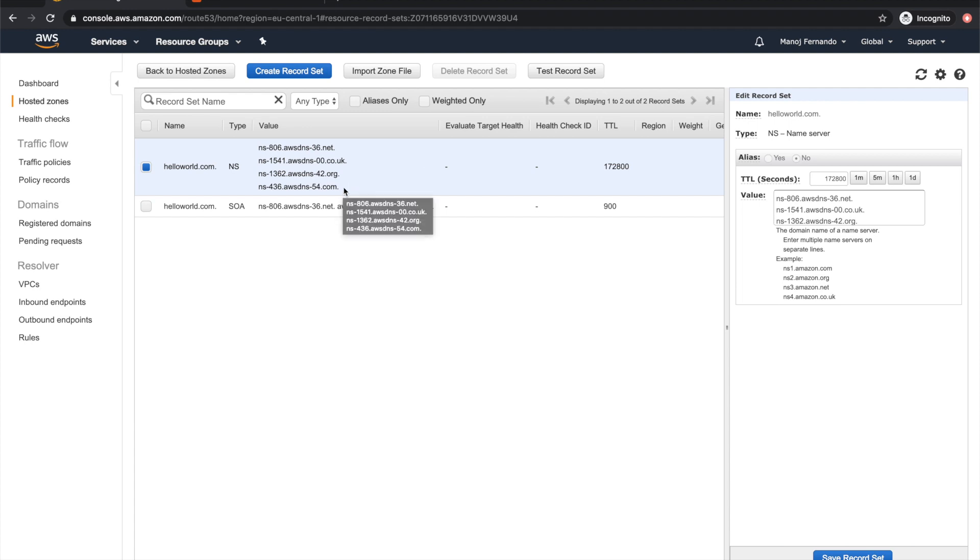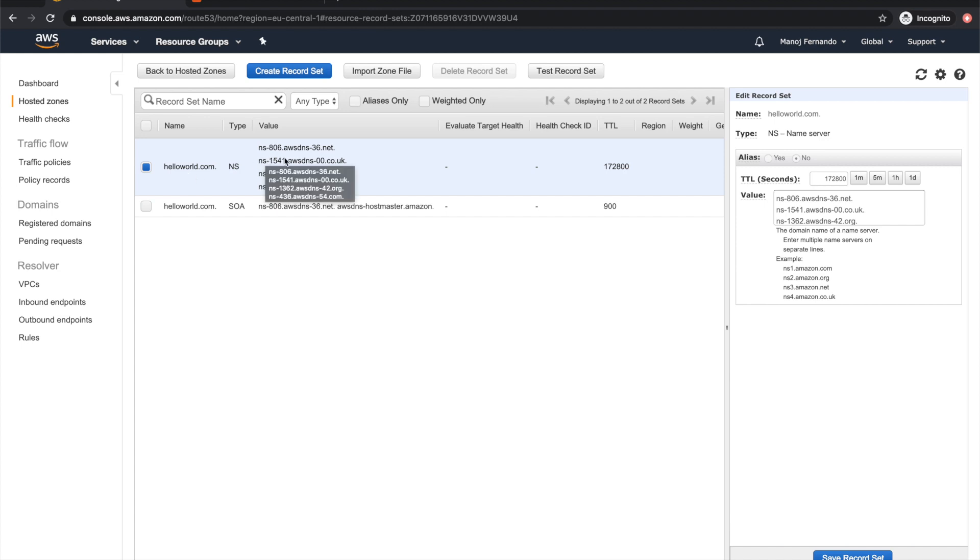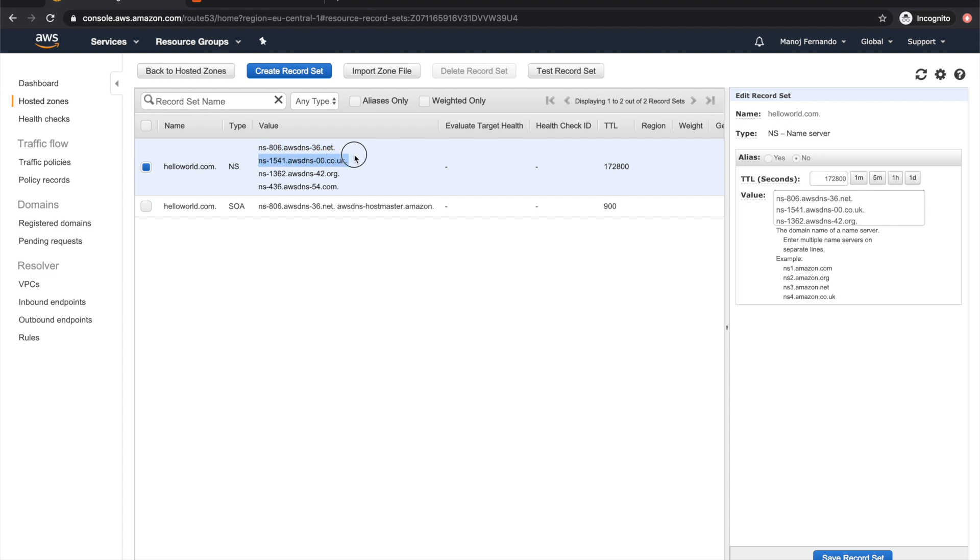These name server records are used to do DNS query resolution for any DNS queries for your website. It could be helloworld.com or a subdomain like app.helloworld.com. Name servers convert those web addresses, which are readable for humans, into IP addresses. That's what name servers do.